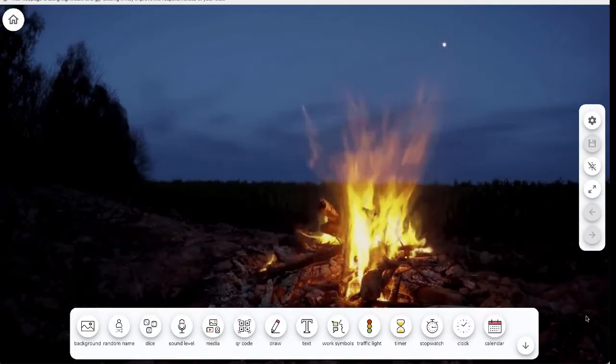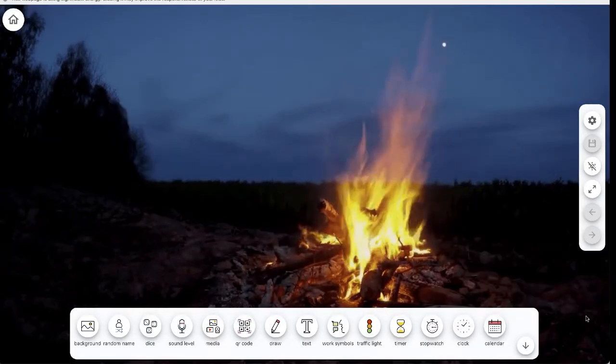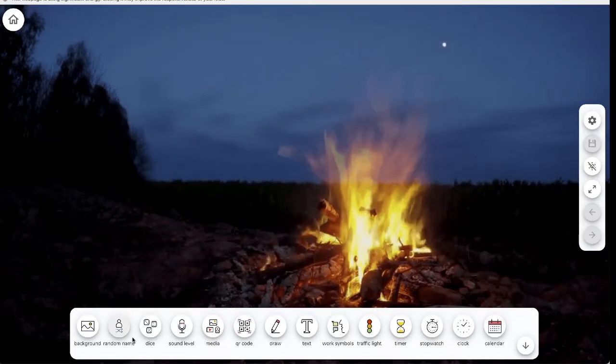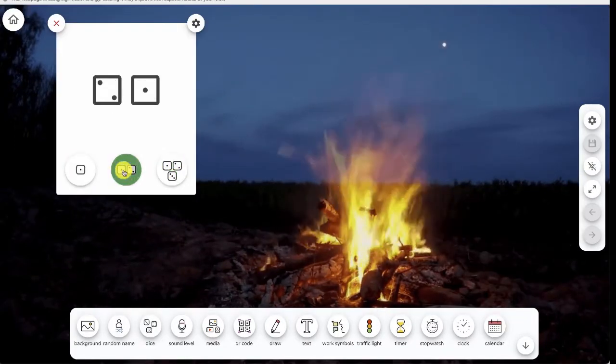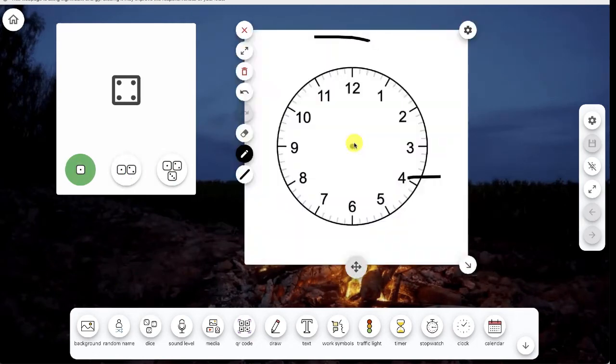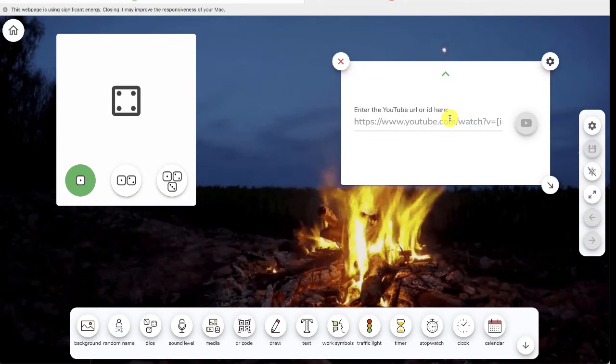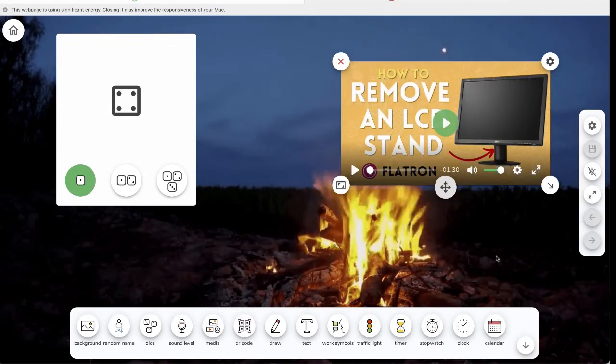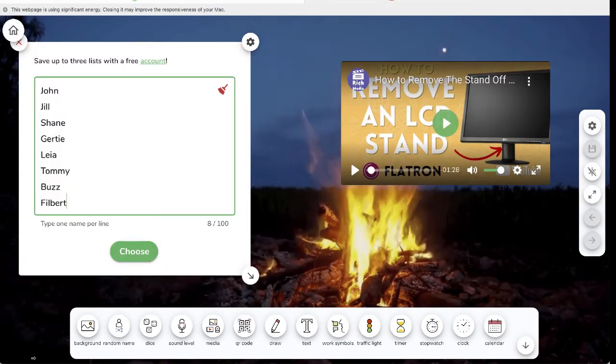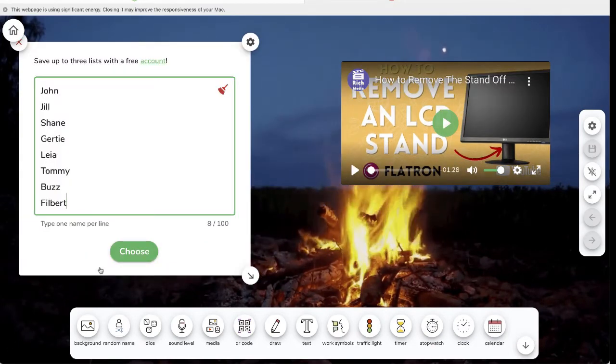There's also tools that a teacher might need for whole group instruction, like dice, drawing tools, videos, media, and widgets, or a random name generator.